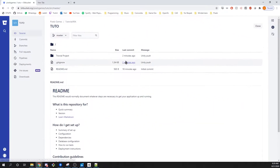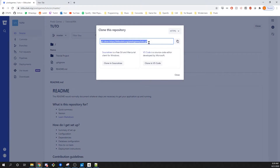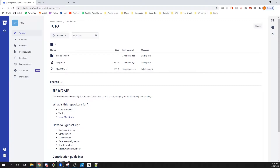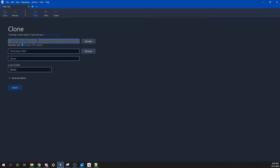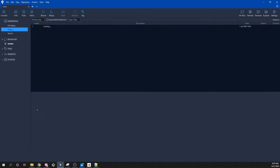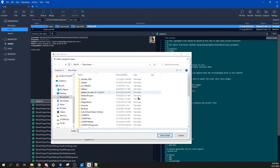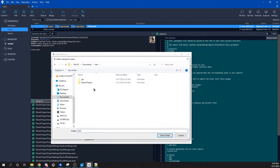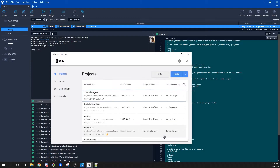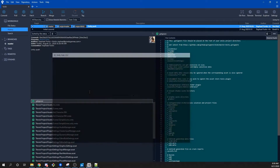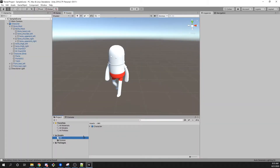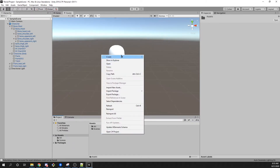Once I pushed, Justin can now clone the project. He's going to take the link from Bitbucket — Justin is using SourceTree, which is very similar to GitKraken, it's really a matter of choice. He pastes the URL for the project, chooses a local destination on his computer, and when he clones it he gets what I pushed initially. He doesn't have to create a new Unity project — he can simply open the project he cloned and have access to the character with the red shorts that I initially pushed.